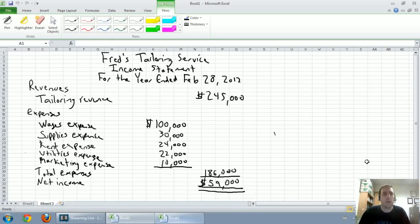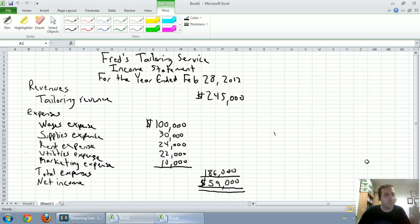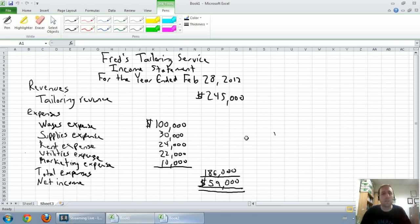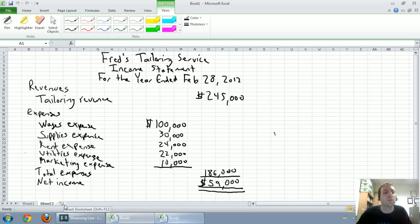In our last video, we learned how to prepare an income statement. We summarized our revenues and expenses to calculate net income. Our next financial statement we're going to look at is a very short and relatively simple one — this video will be much shorter. The next statement we're going to look at is called the statement of retained earnings.